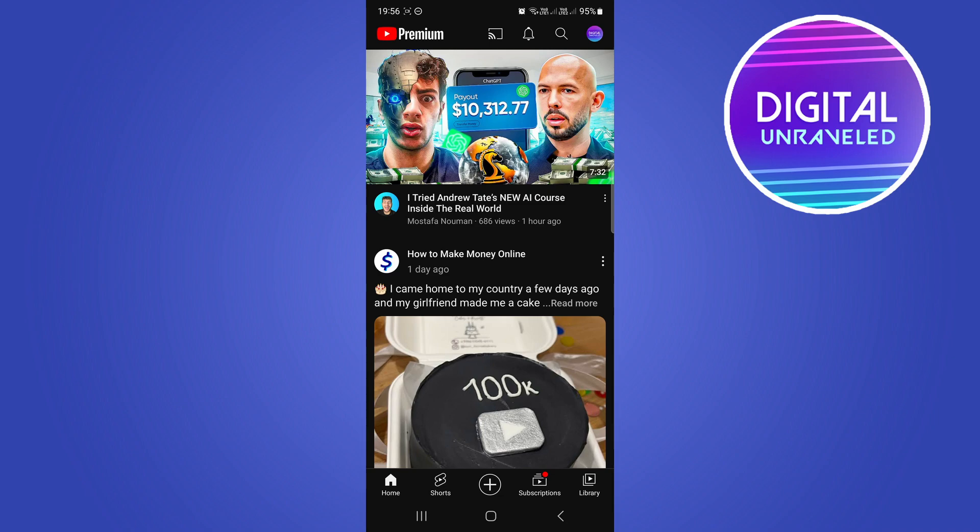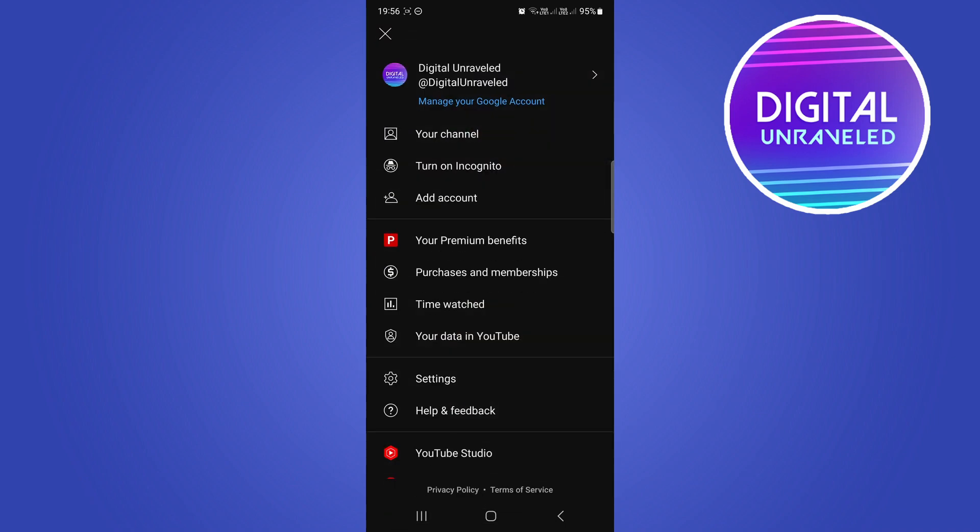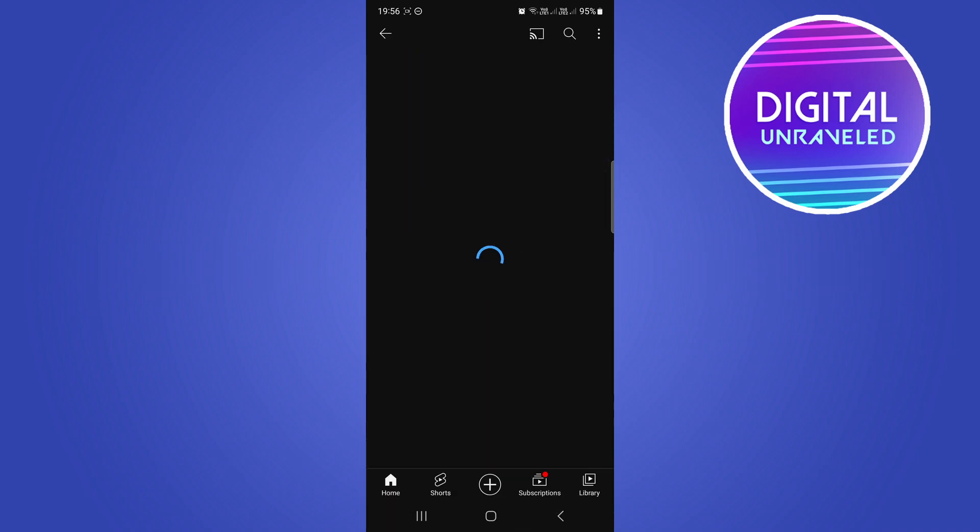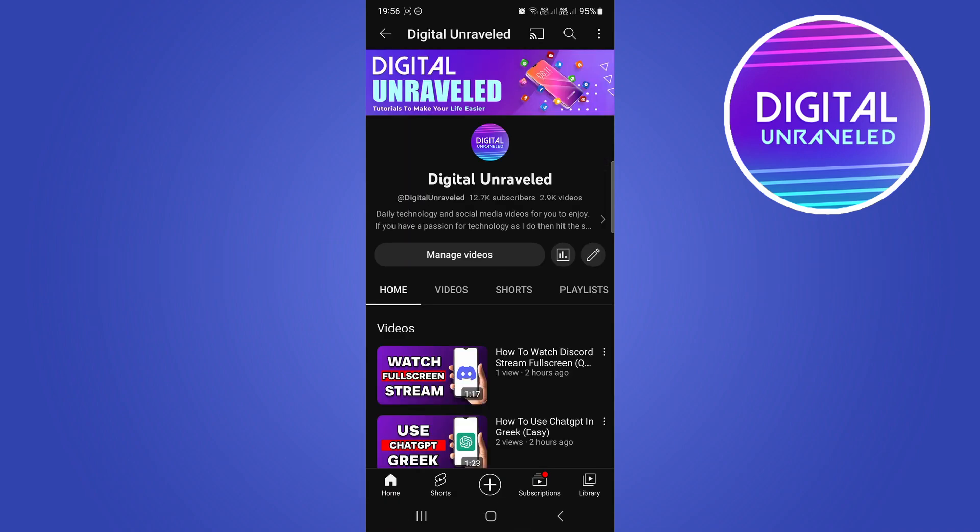Tap on your profile icon at the top right-hand corner, then go to the first option that says 'Your Channel.' Tap on your channel, and then you'll see all the options at the top.